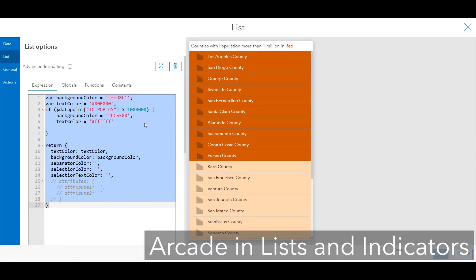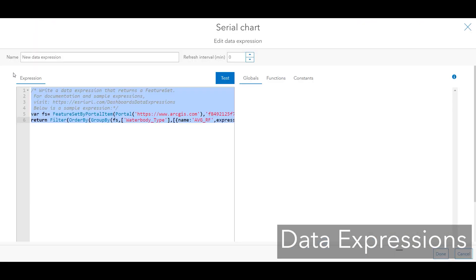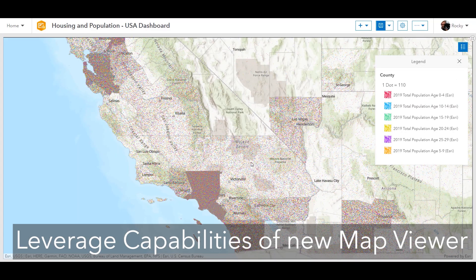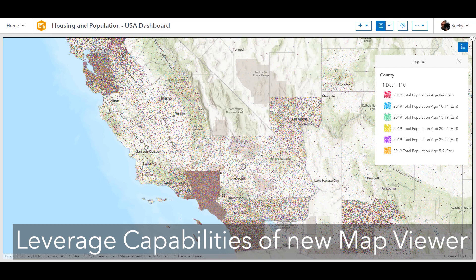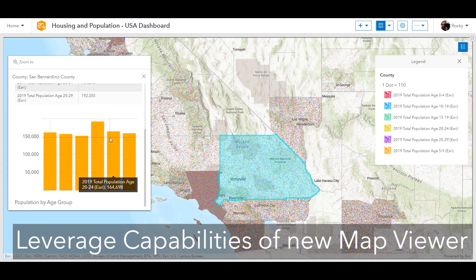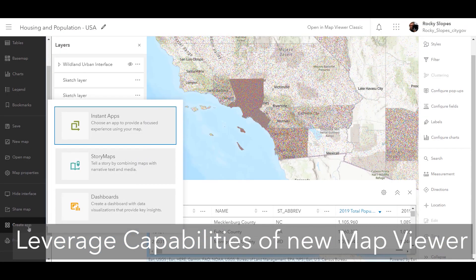You can take advantage of ArcGIS Arcade in list and indicator elements, selection-based display, and data expressions. You can also leverage the capabilities of the new MapViewer, including dot density and multi-element pop-ups, and also create dashboards directly from MapViewer.